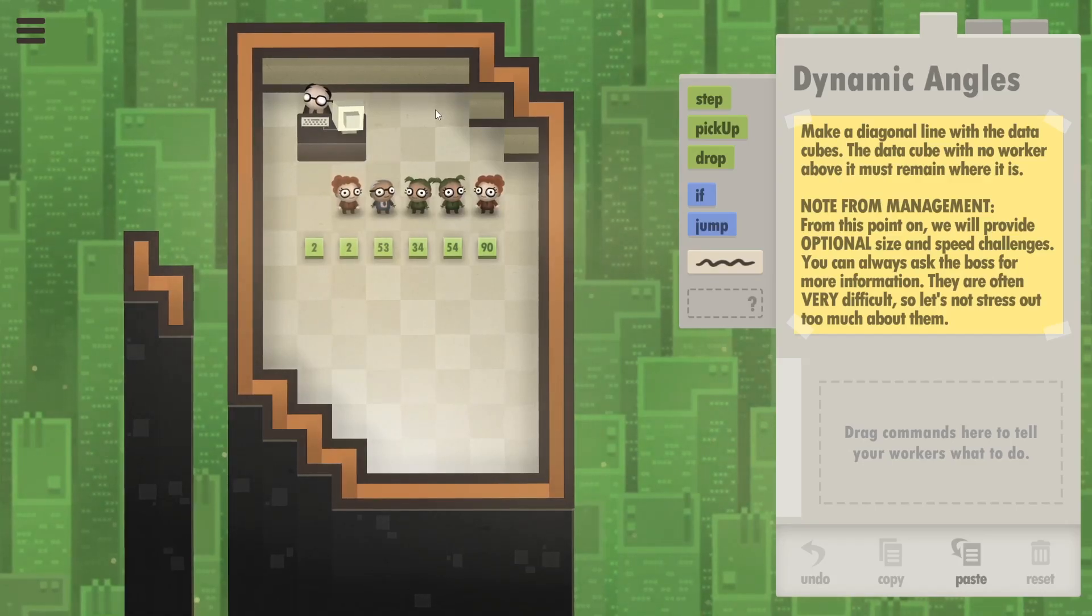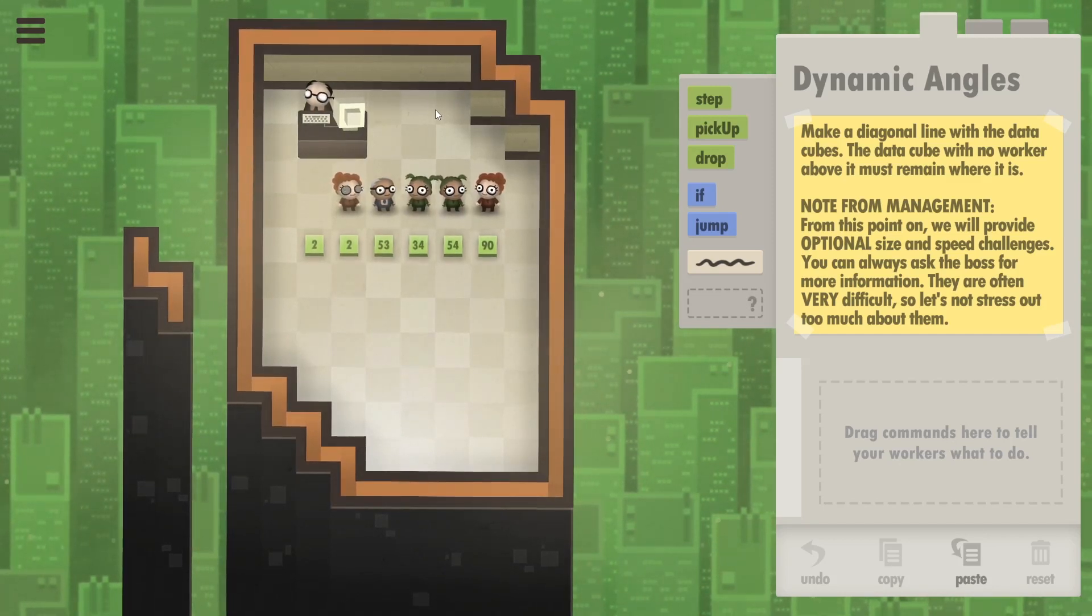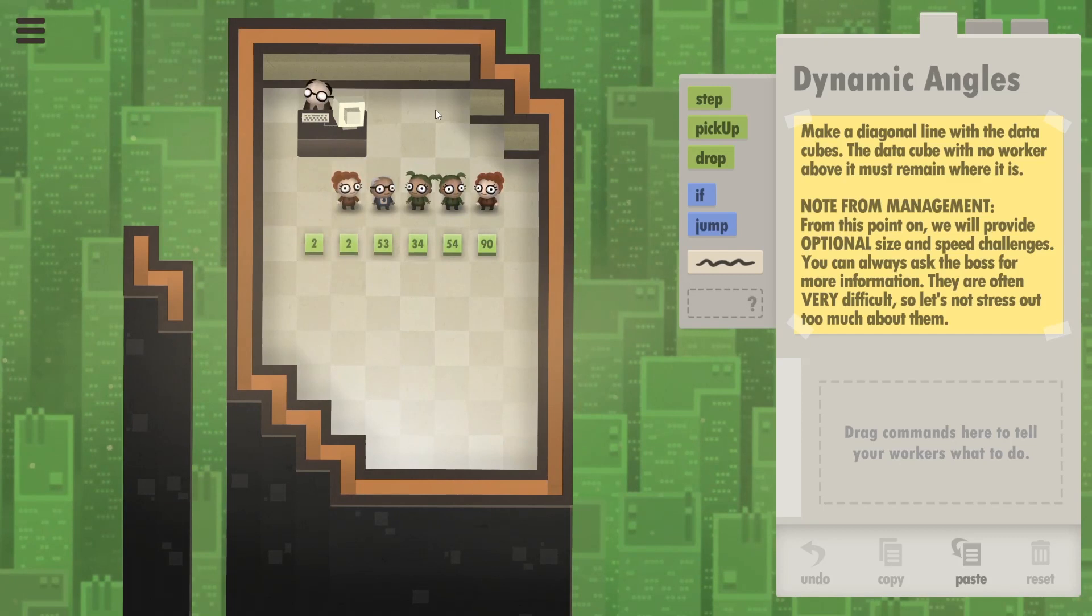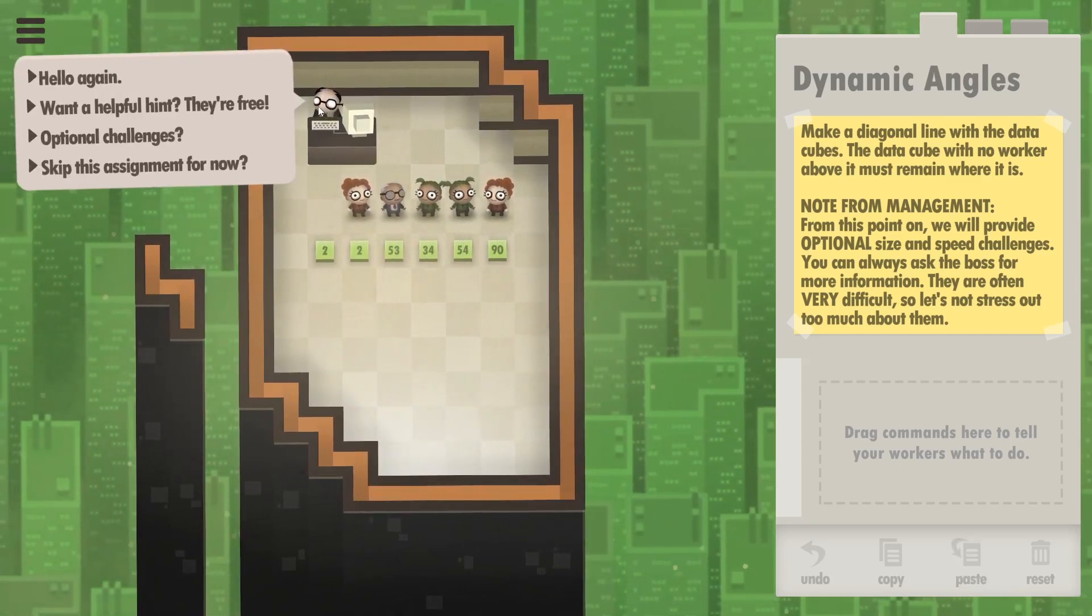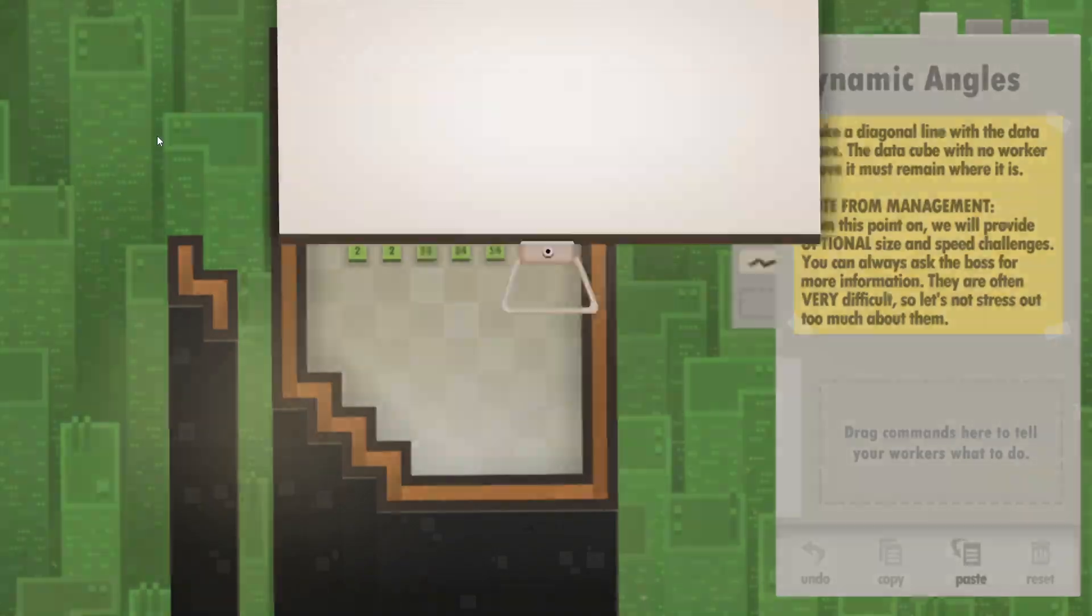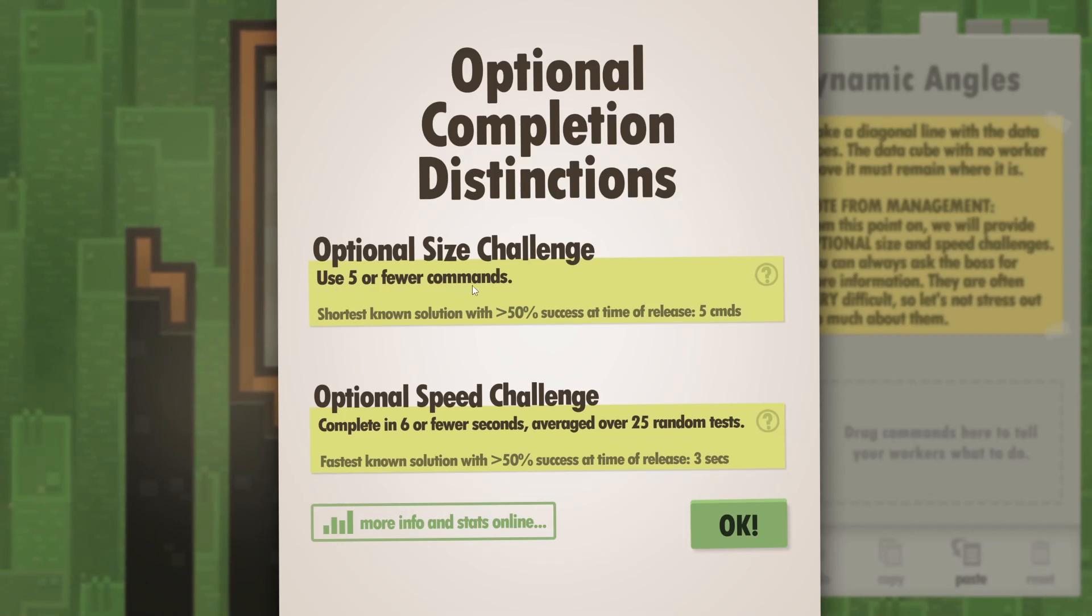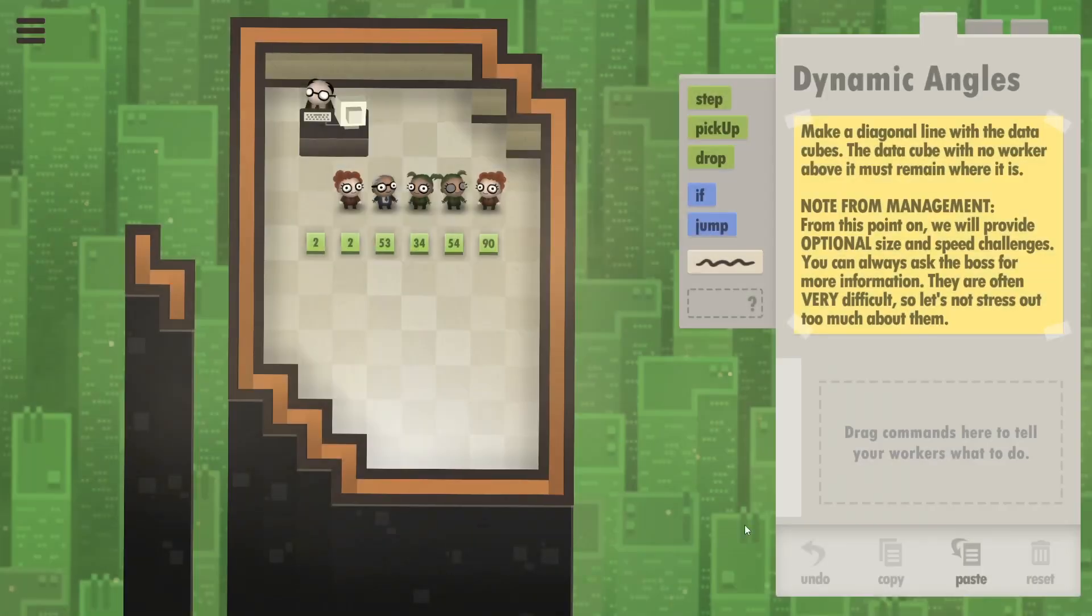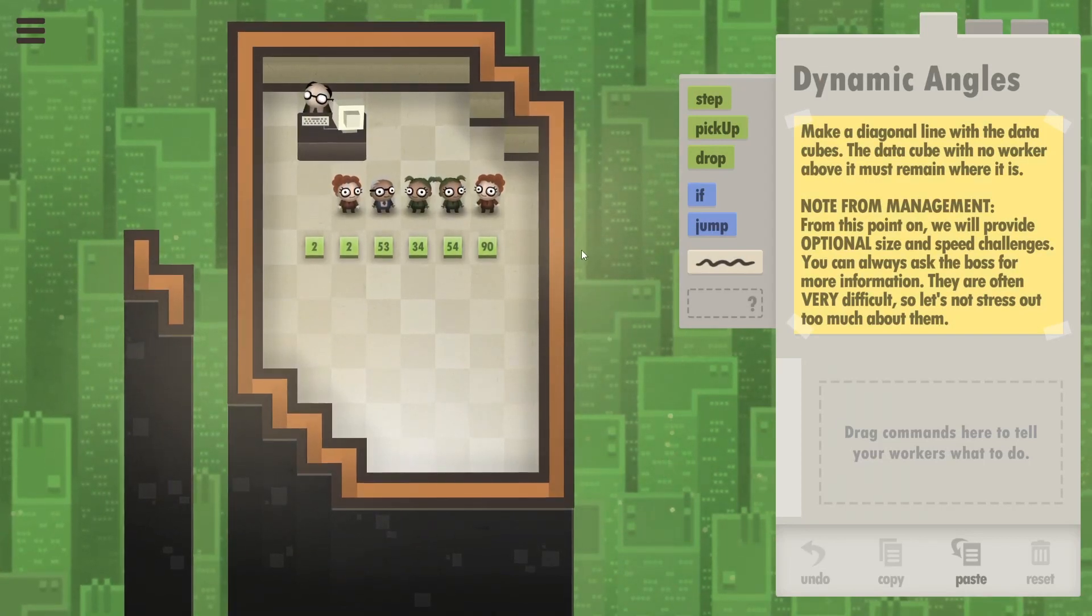Okay, so now a real challenge. We're supposed to make a diagonal out of these cubes and we've actually unlocked some optional challenges. The first optional challenge: use five or fewer commands. Optional speed challenge: complete in six or fewer seconds. Does it mean just the execution time, so how long they take?